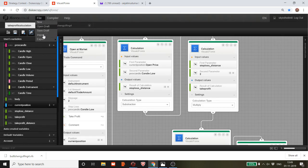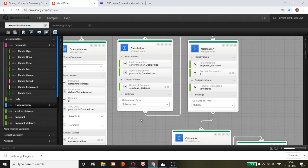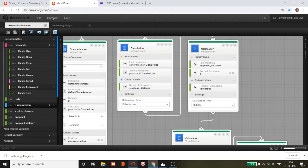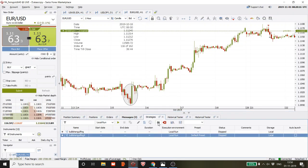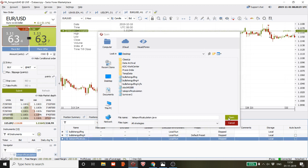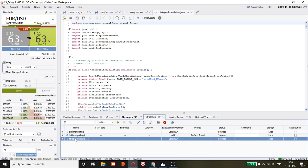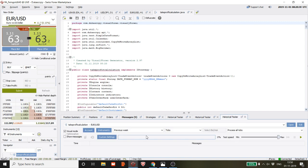Save the strategy, export it, then import it into the tester. The next step is to test run it — run it on the previous month's data to validate the strategy.